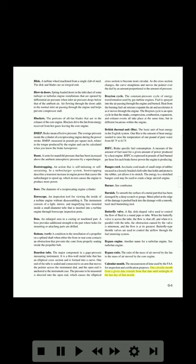Calendar month: the measurement of time used by the FAA for inspection and certification purposes. One calendar month from a given date extends from that date until midnight of the last day of that month.